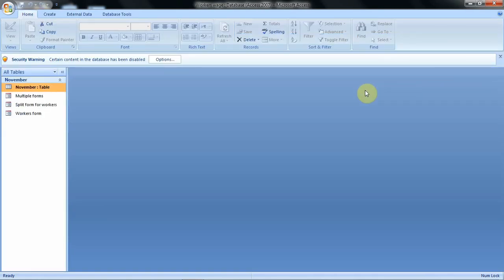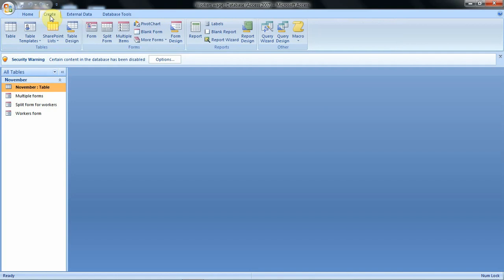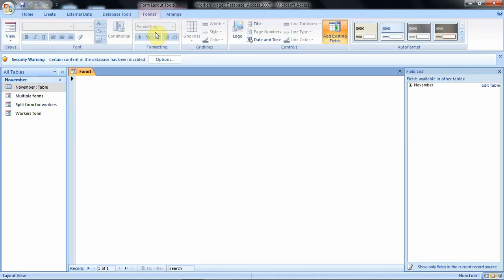To create a form from the blank form option we shall go to the Create tab. From the Create tab we have this option for blank form. When we click on it, this is how your blank form will be opened. When you create your form using this option, the form is also opened in the layout view as we can see.